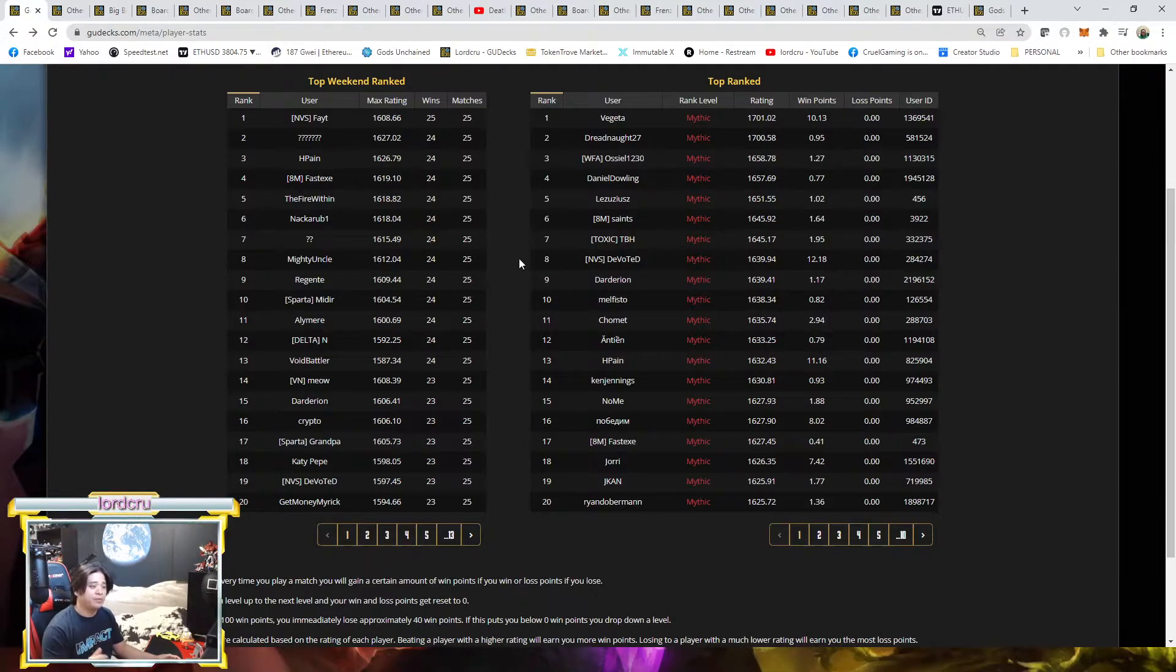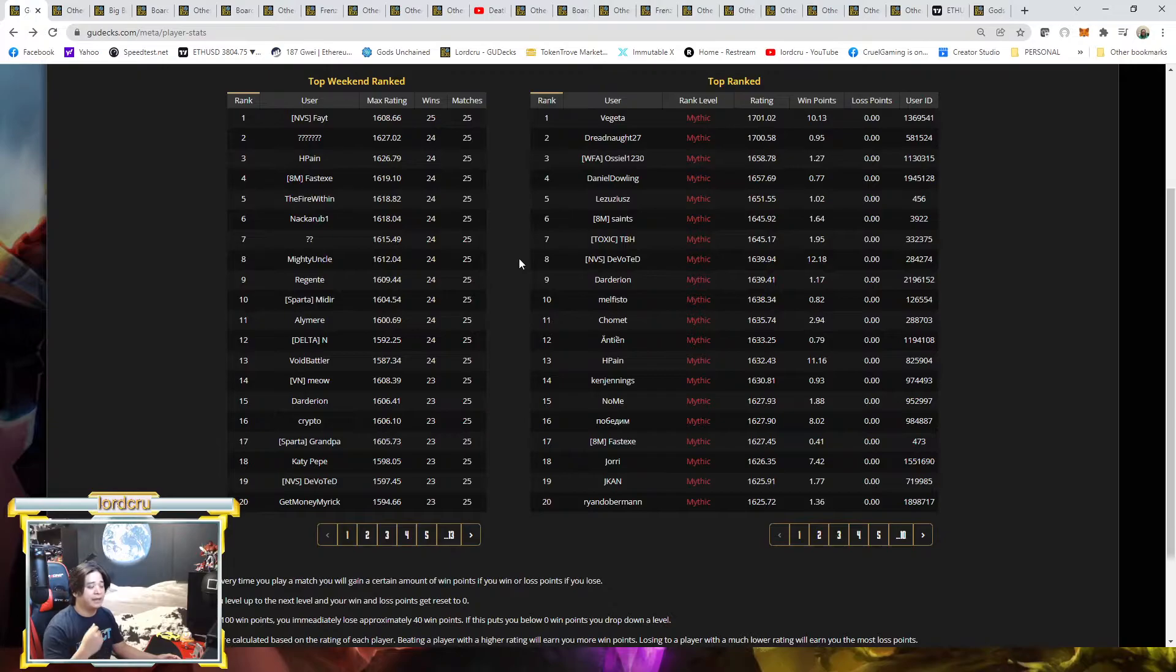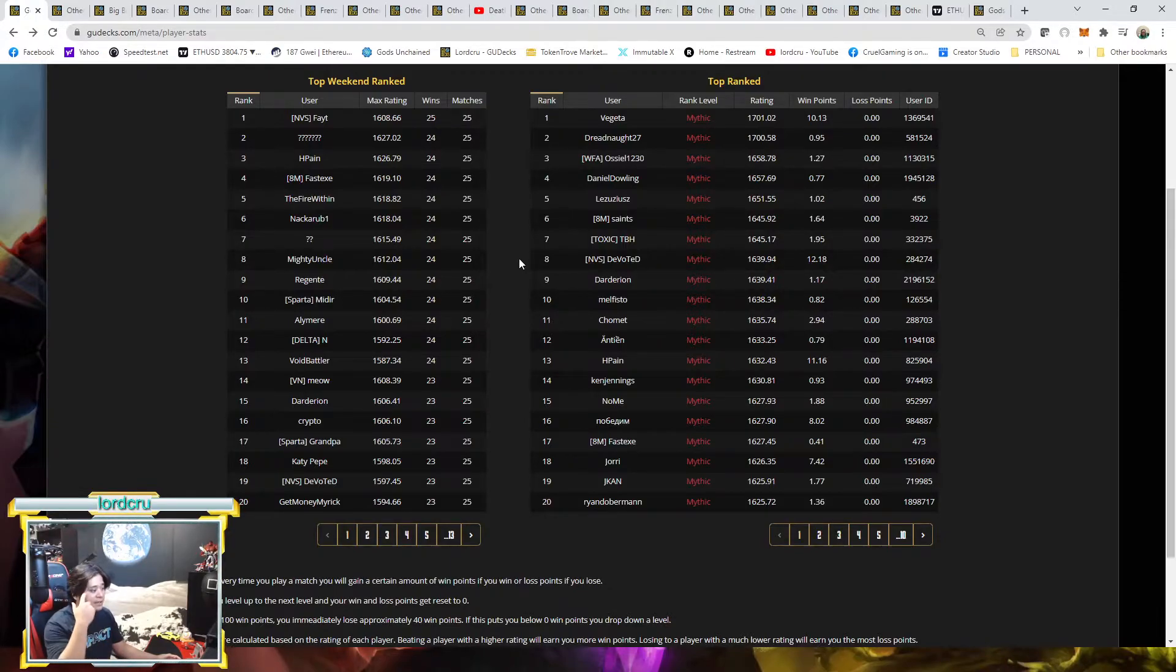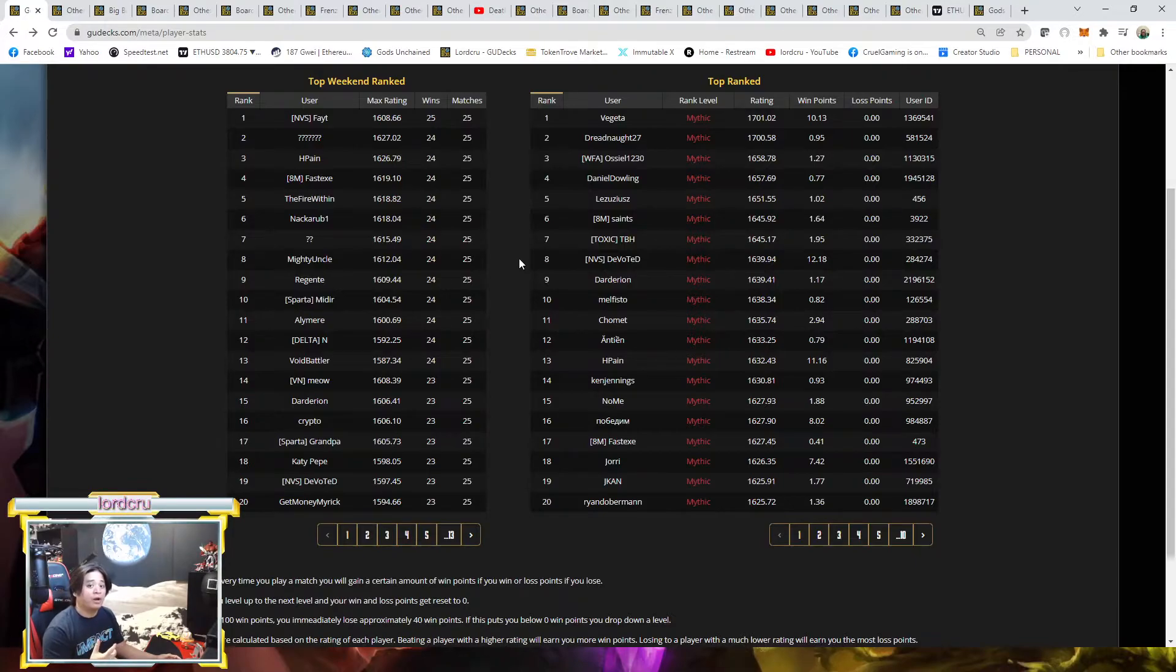The main reason why is because for the past two weeks they buffed the Soul Survivor. They lowered the casting cost and majority of all the War meta are using it, so it dominates now the weekend rank.